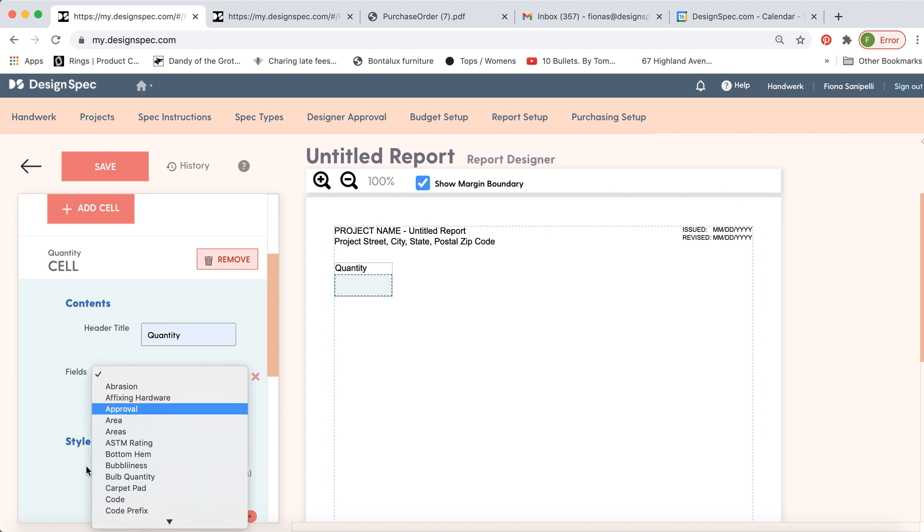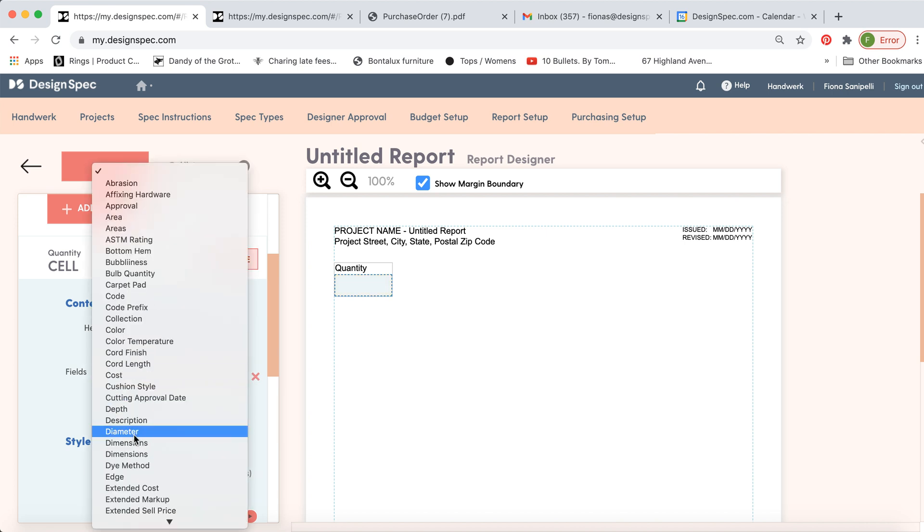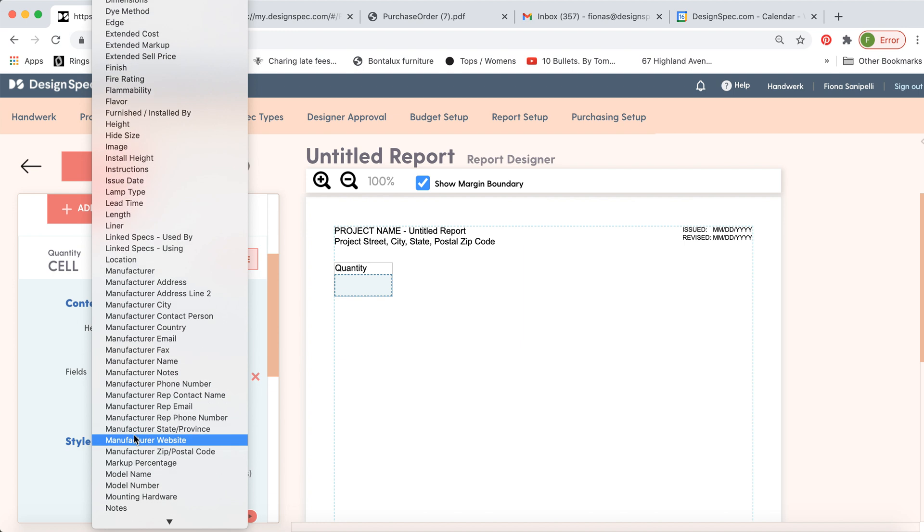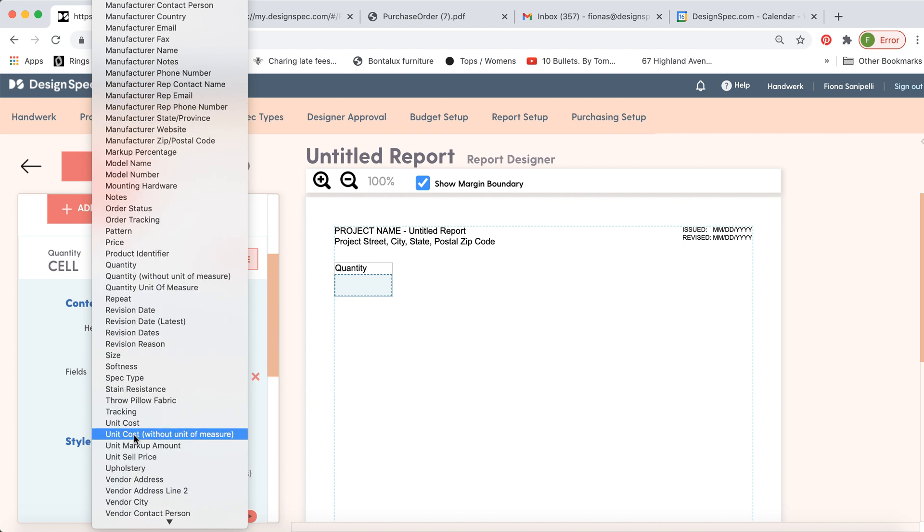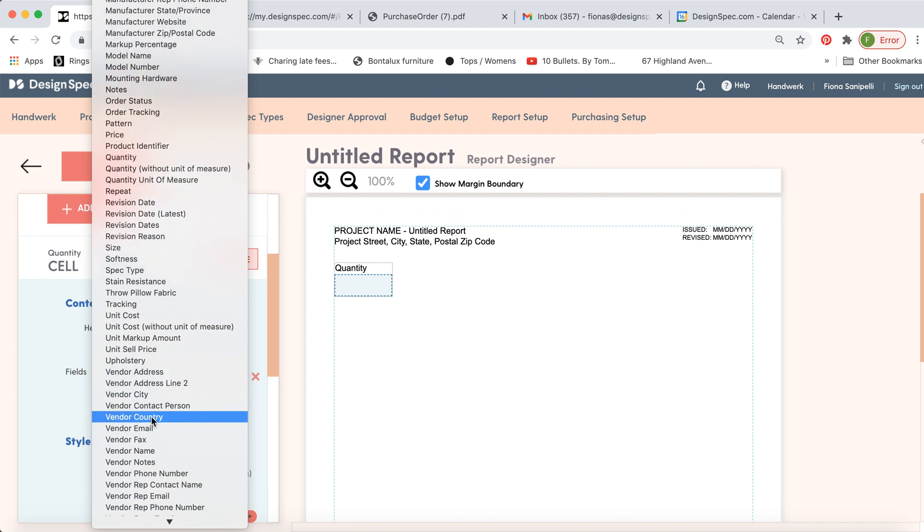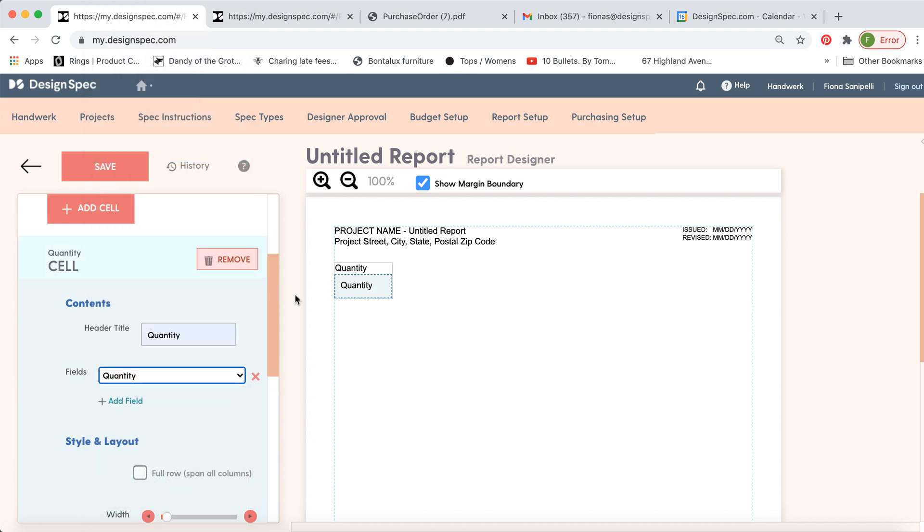So in this case you'd probably want to link it up to quantity. So if you select something from this list here, it's going to input the information you've put into the spec and draw it into this cell.